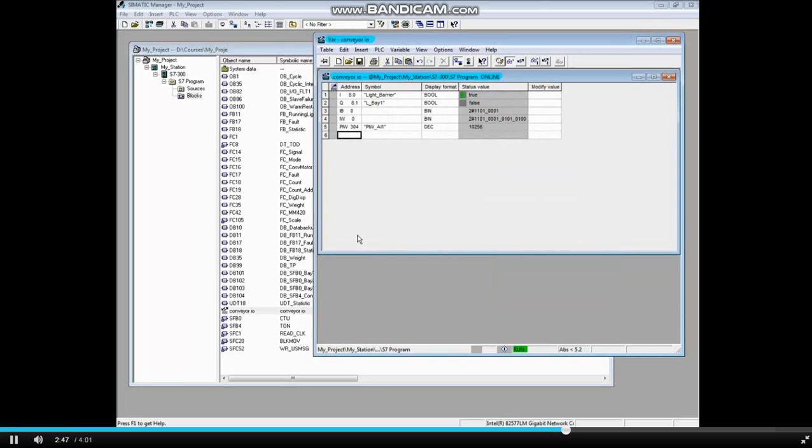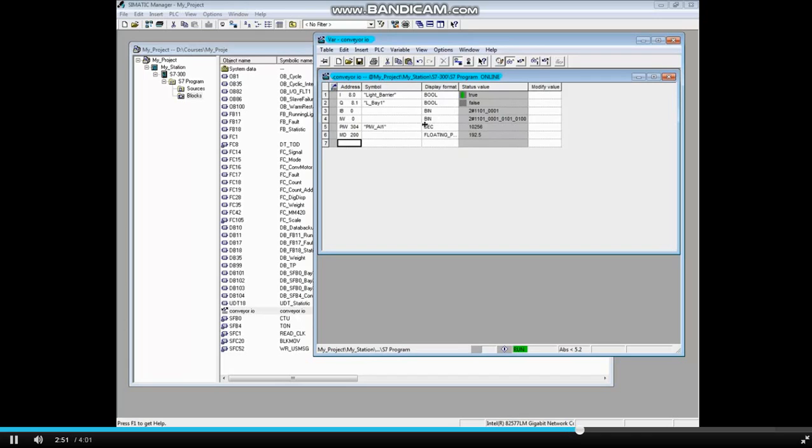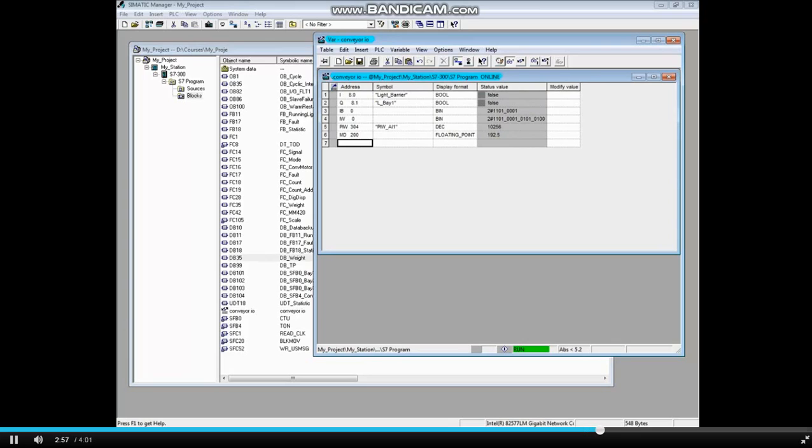Let's monitor memory double word 200. The default is now floating point. Let's monitor data block 35, data block byte 0. To learn more about data blocks, watch the data block videos.